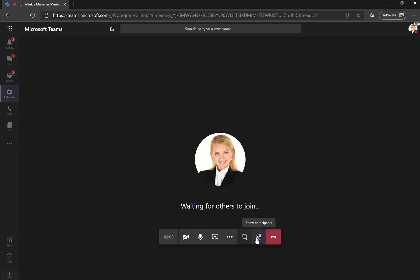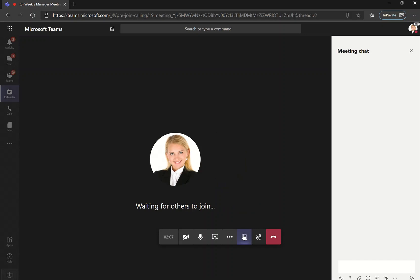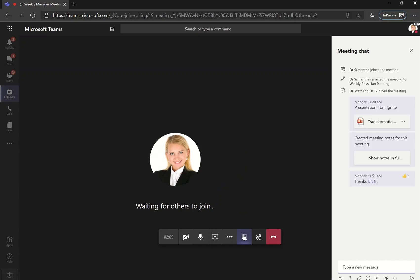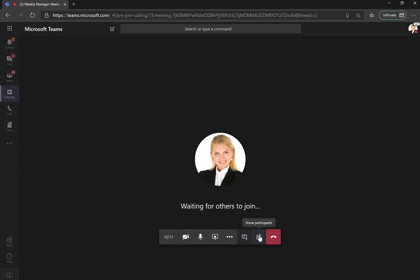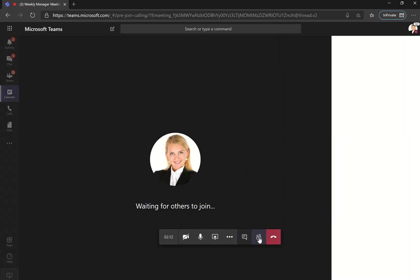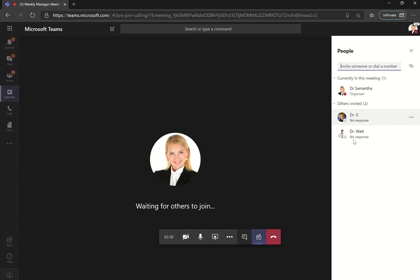We're going to get more into the conversation and chat in a different video, but the last piece is you can also show the participants. So as you can see, I'm currently in the meeting, but I'm still waiting on Dr. G and Dr. Watt who are both a part of our weekly manager meeting.